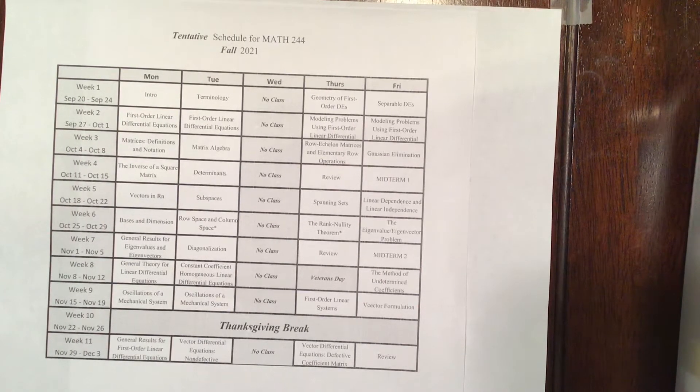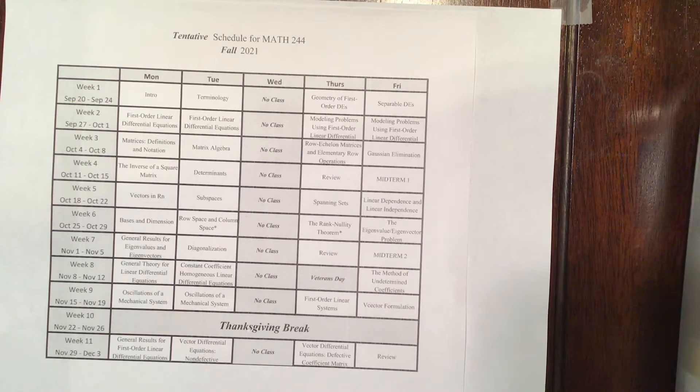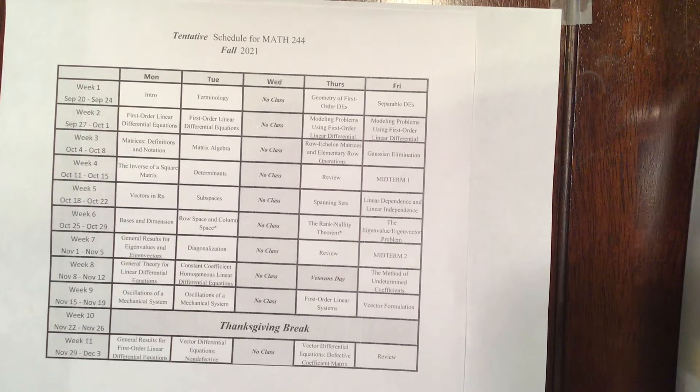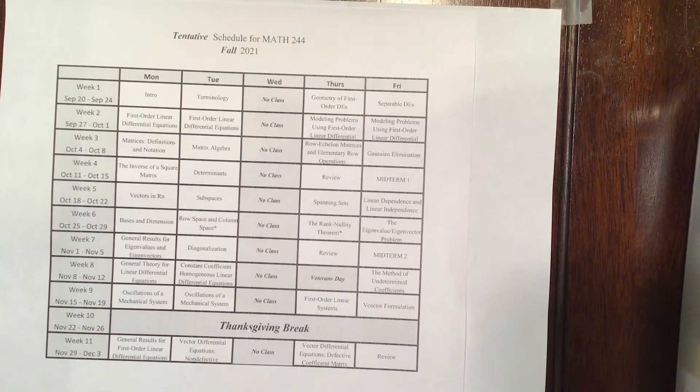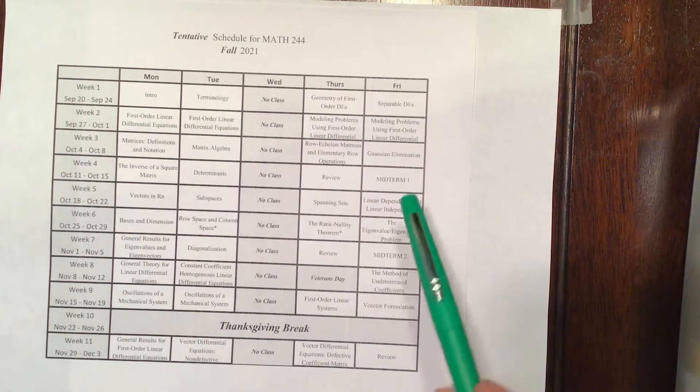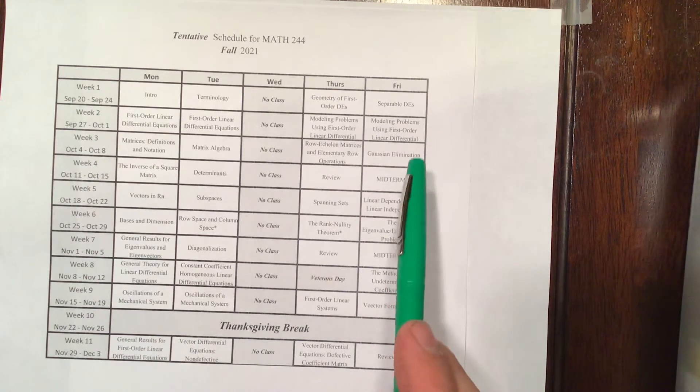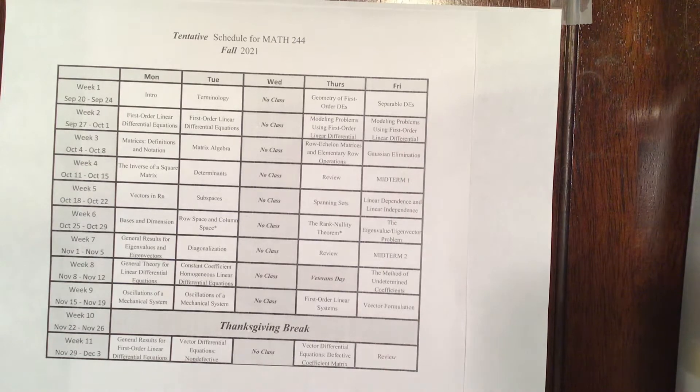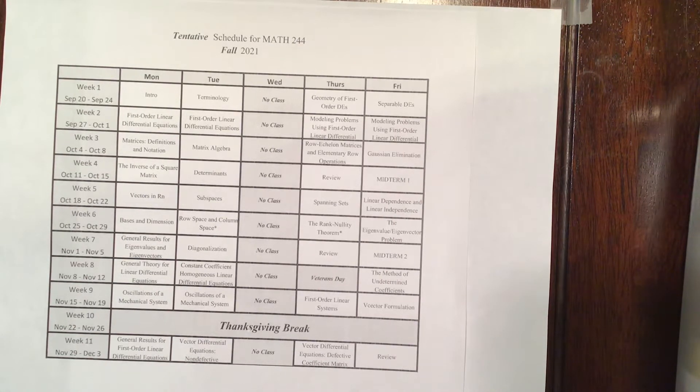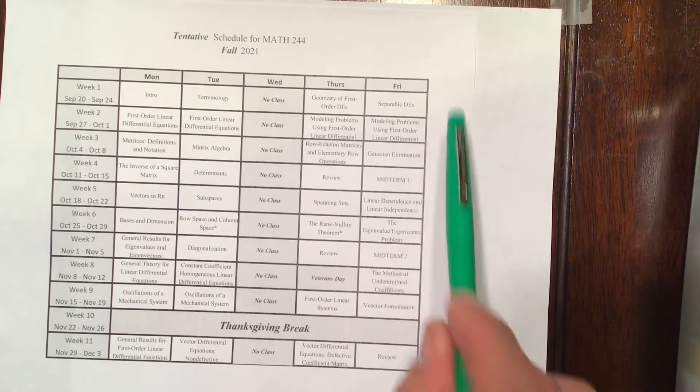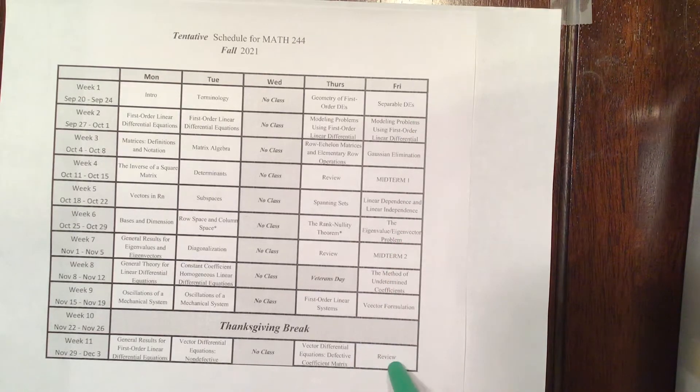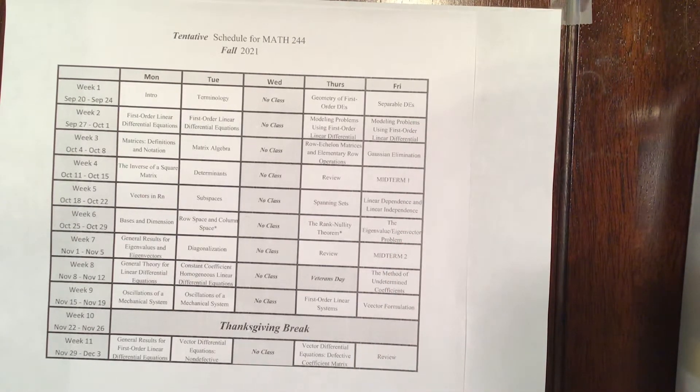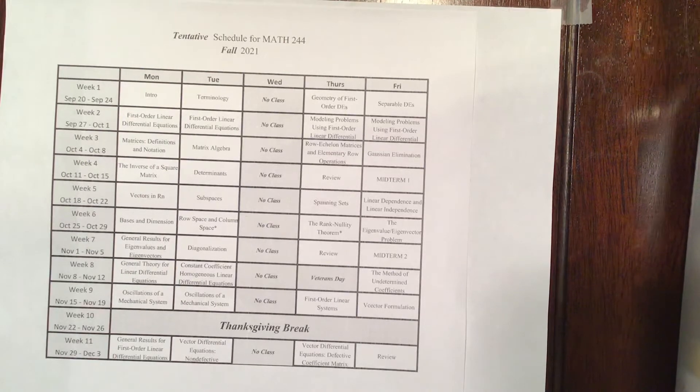Instead, we're going to be taking in-person assessments. So that means a quiz or a midterm. There are two midterms. They're scheduled for Friday of week four and Friday of week seven. Every other Friday except for the first Friday and the last Friday, we will have a quiz.